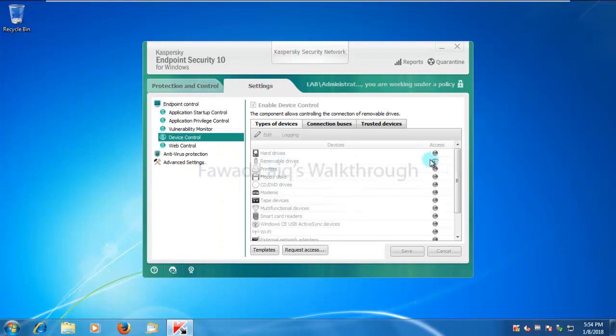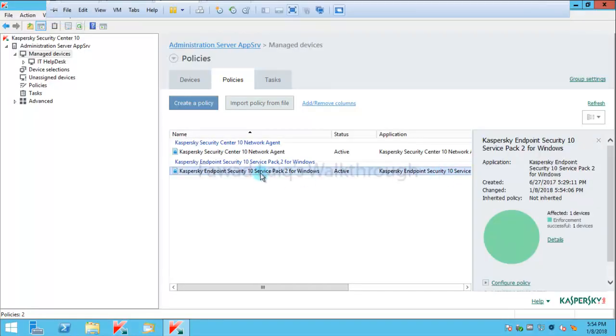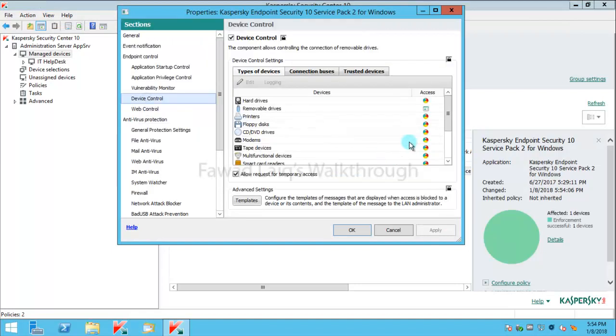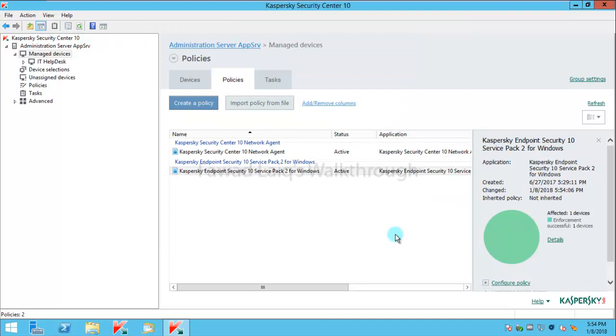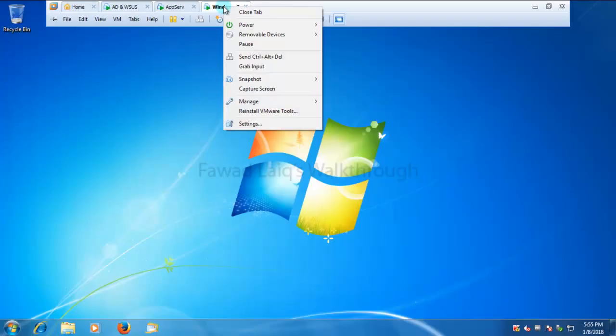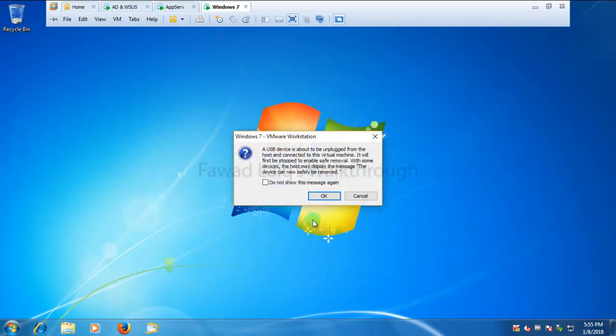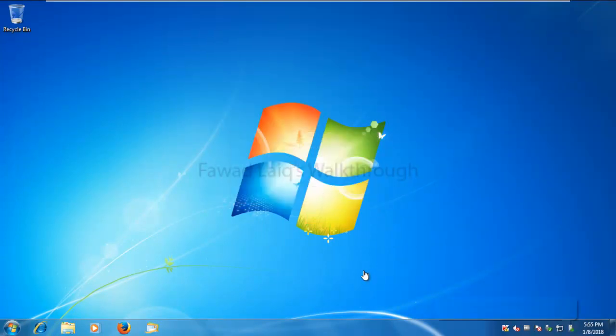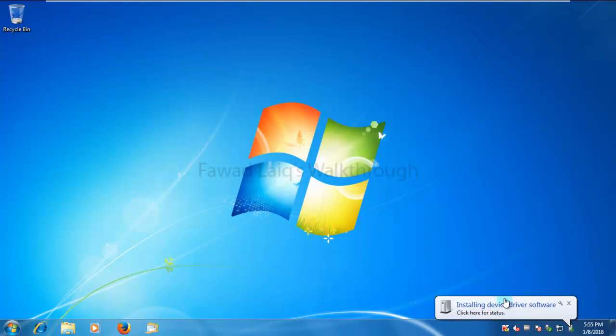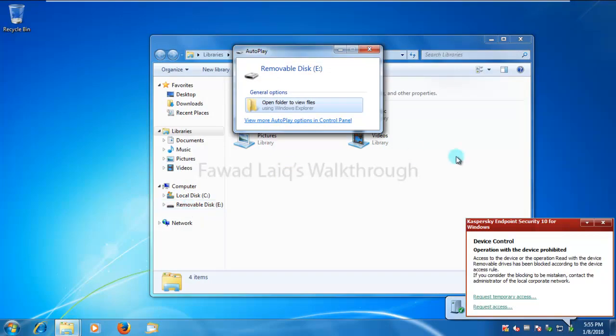We go to device control to just verify how the settings look like. So over here it seems that it says access as per the device. If you look over here, we have policies applied over there. So now I'm going to connect a USB device. I'm working on VMware, so I'm going to connect this USB to this machine. And if you look over here, it is trying to install the drivers.